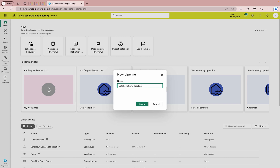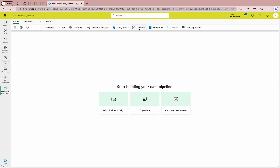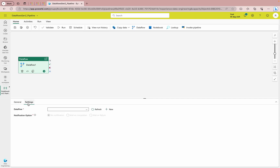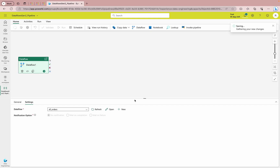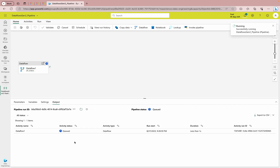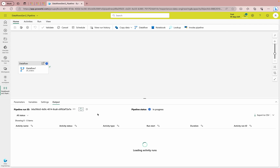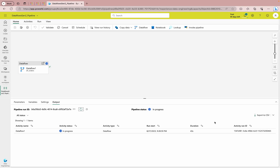As I showed in the last video, you can use a pipeline to transform data, add to tables, append, or delete. But when you create a dataflow and then use it directly inside a pipeline, it makes the whole process much smoother. Click the Dataflow activity button. In the Settings pane, refresh and select your dataflow — which is df_orders. That's all you need to do. Once done, click Run, then Save and Run. You can see it's running, initially in queue, then In Progress. You can check the run start time, duration, activity ID, and export details to CSV.